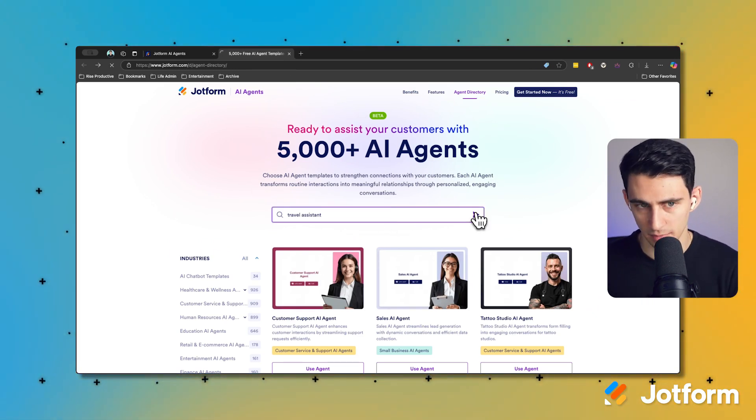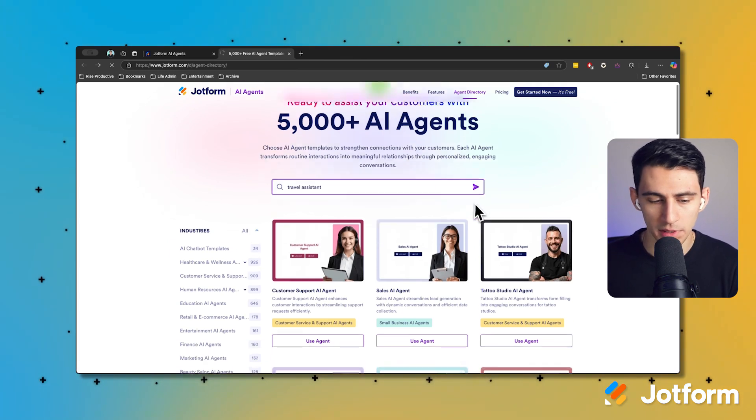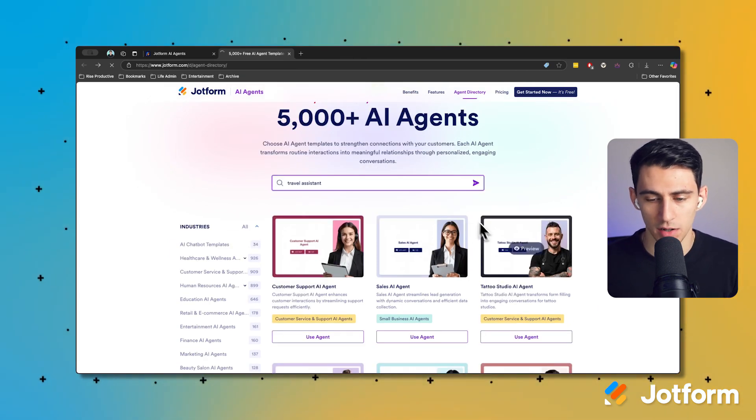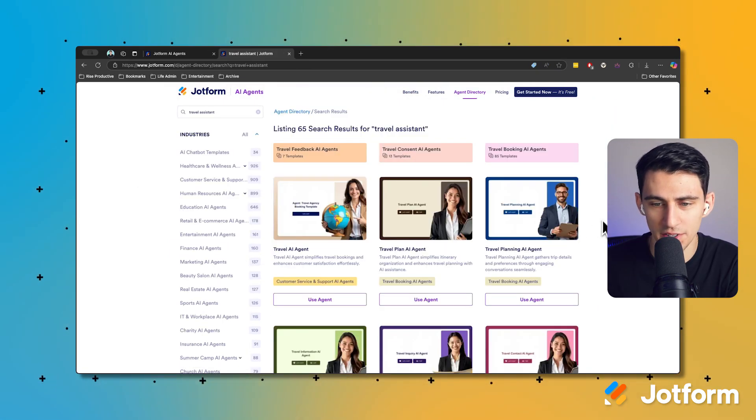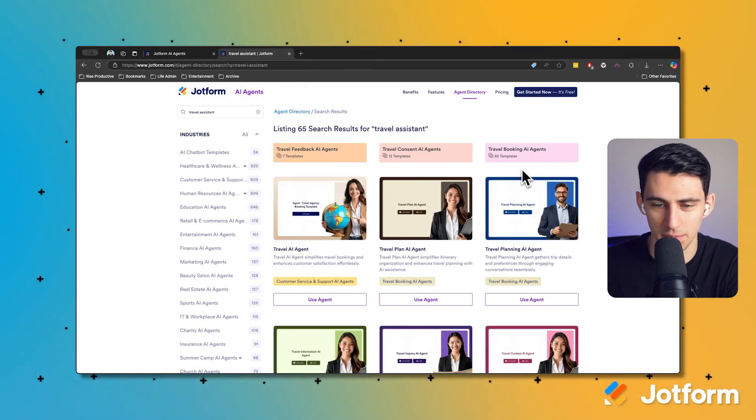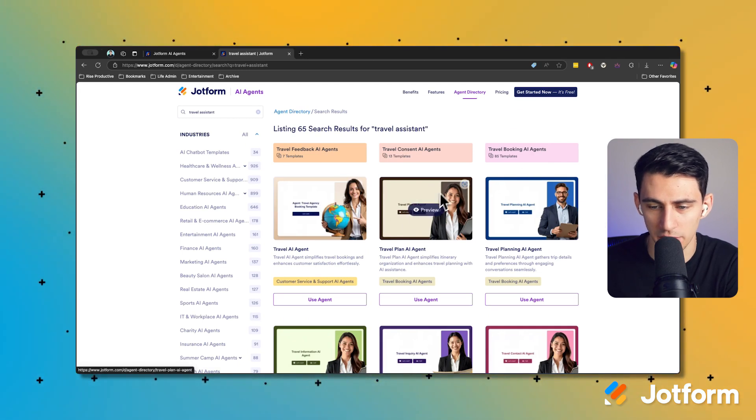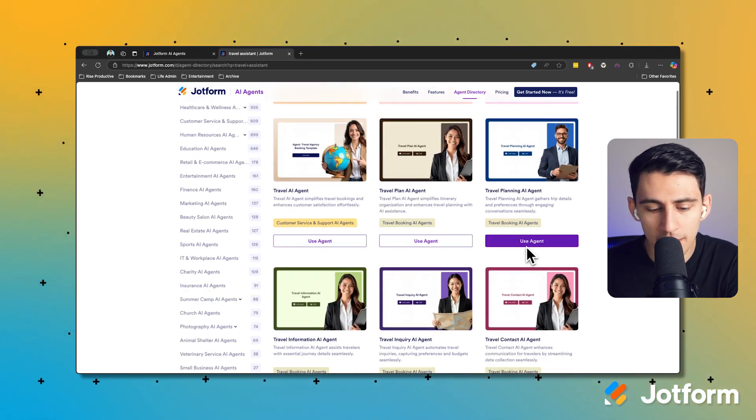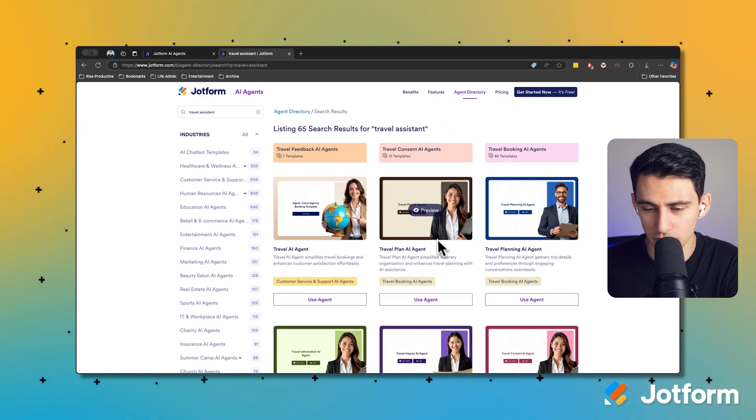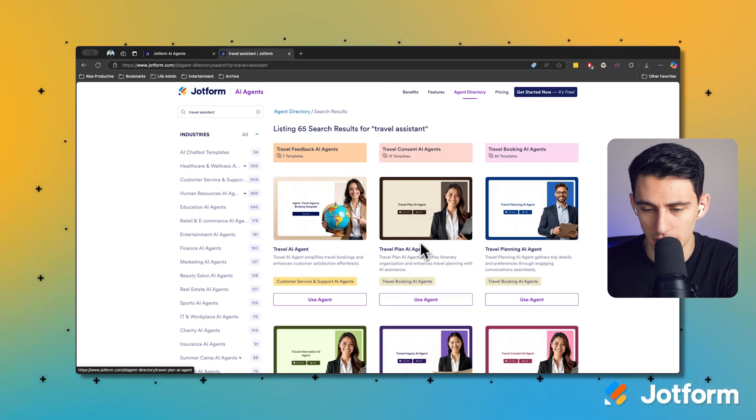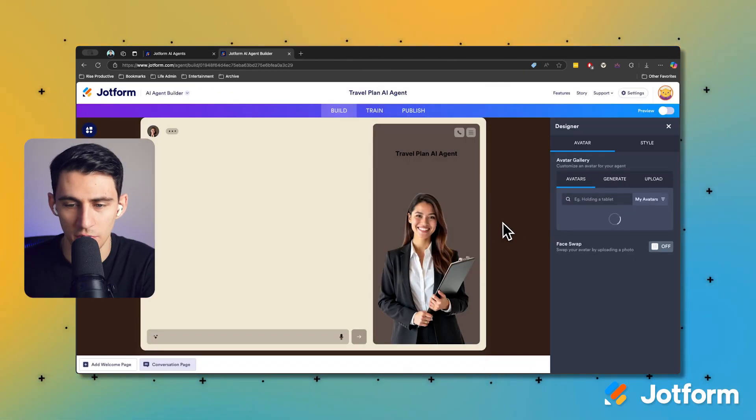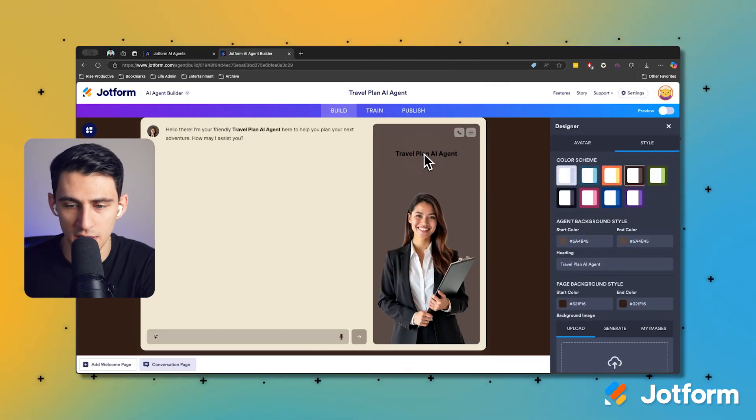There are going to be a couple different options here. Check it out, we have a bunch of different templates - travel AI agent, travel plan, travel planning, travel information. Let's do a travel plan agent. I want to try this one out.